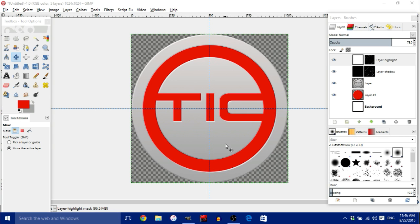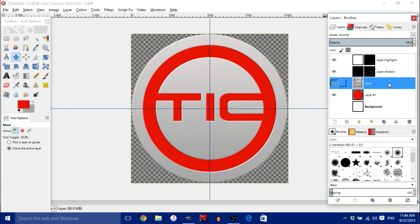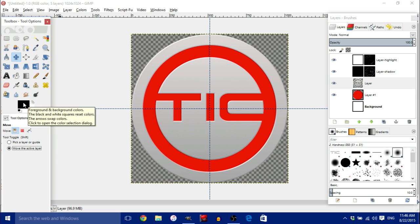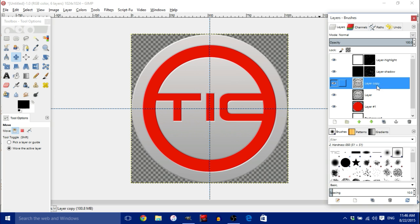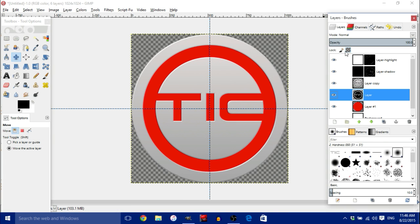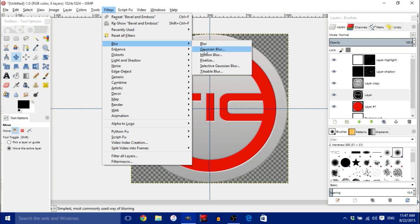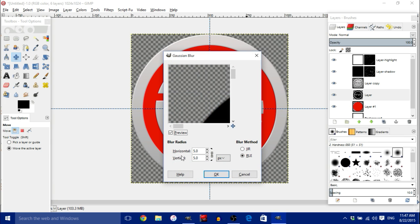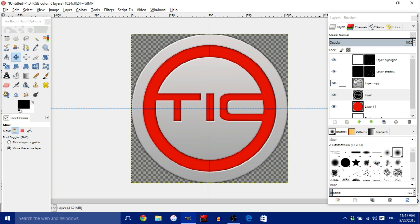Now we'll add a shadow. Make sure the foreground color is black. Click on the gradient circle layer and duplicate it by clicking the duplicate button — a layer copy will appear. Click on the original layer, enable Lock Alpha Channel, then right-click in the center of the circle, go to Edit, and Fill with Foreground Color so the layer turns solid black. Unlock the alpha channel, then go to Filters, Blur, Gaussian Blur and set both Horizontal and Vertical to 20. Click OK to apply the blur shadow.